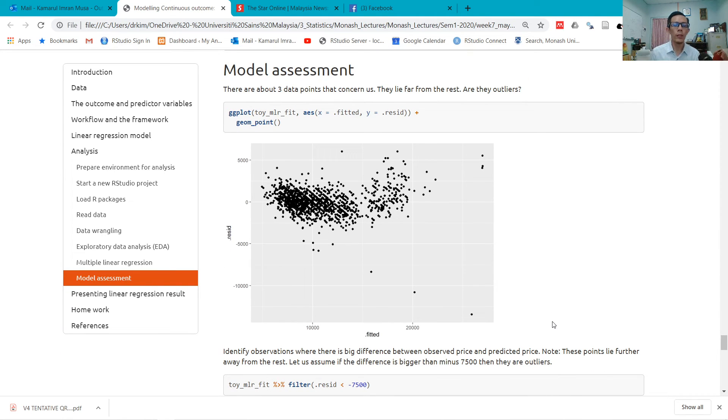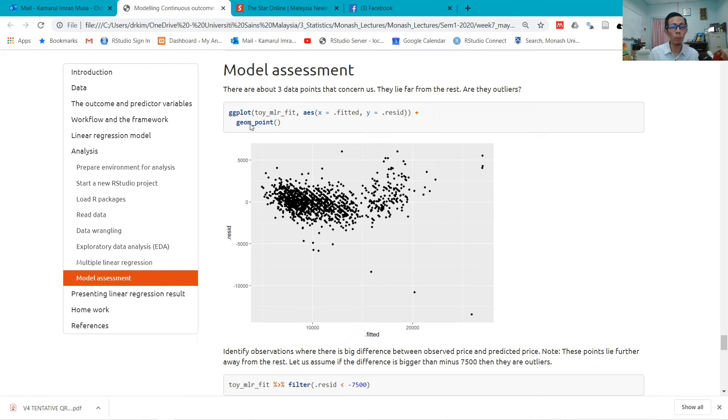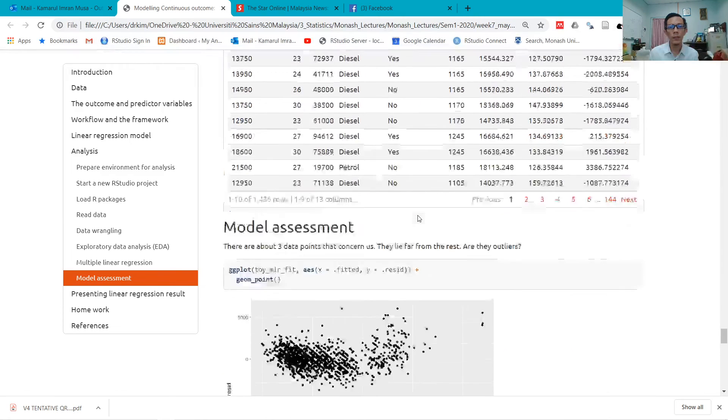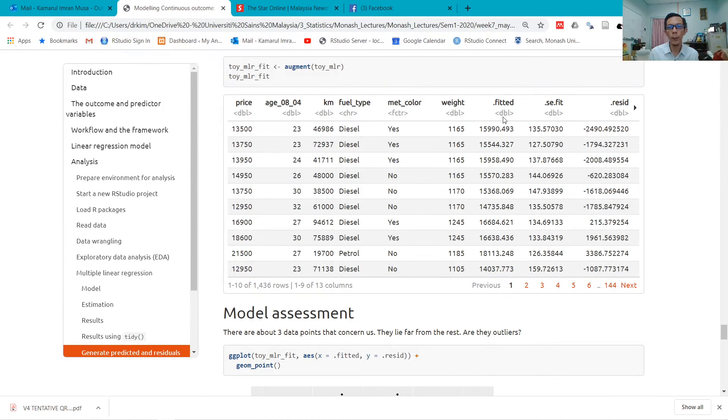Now let me assess the model with a residual plot. This is the code, and I use geom_point. For the x variable, I use .fitted from here, and for y I get .resid from here.